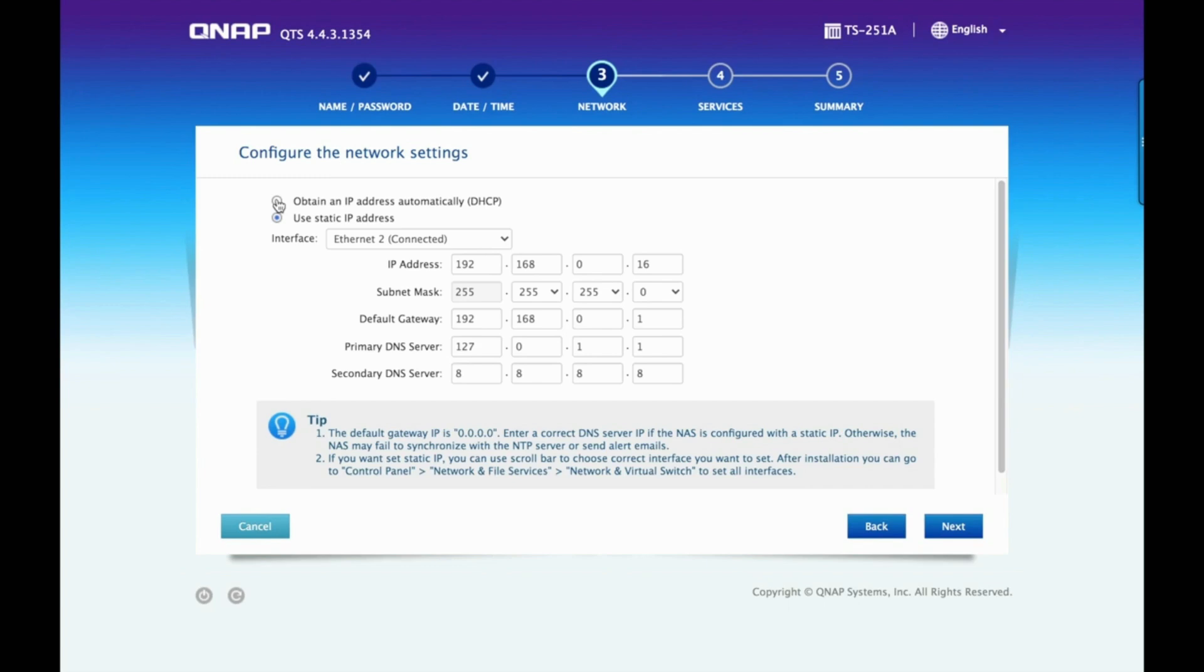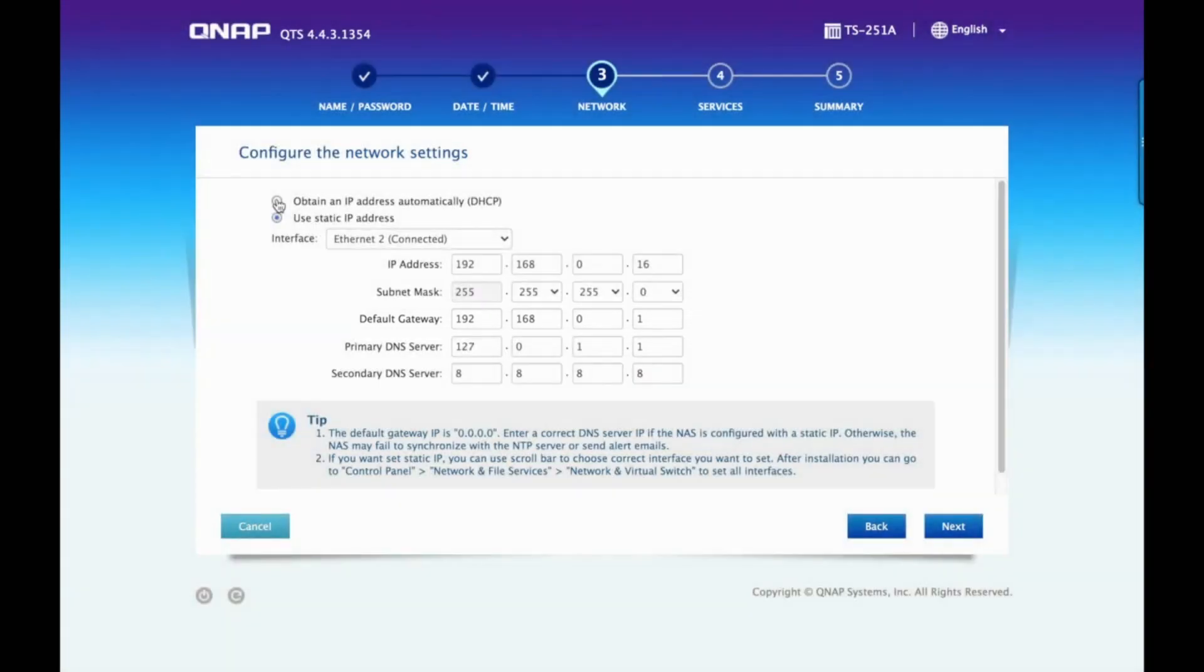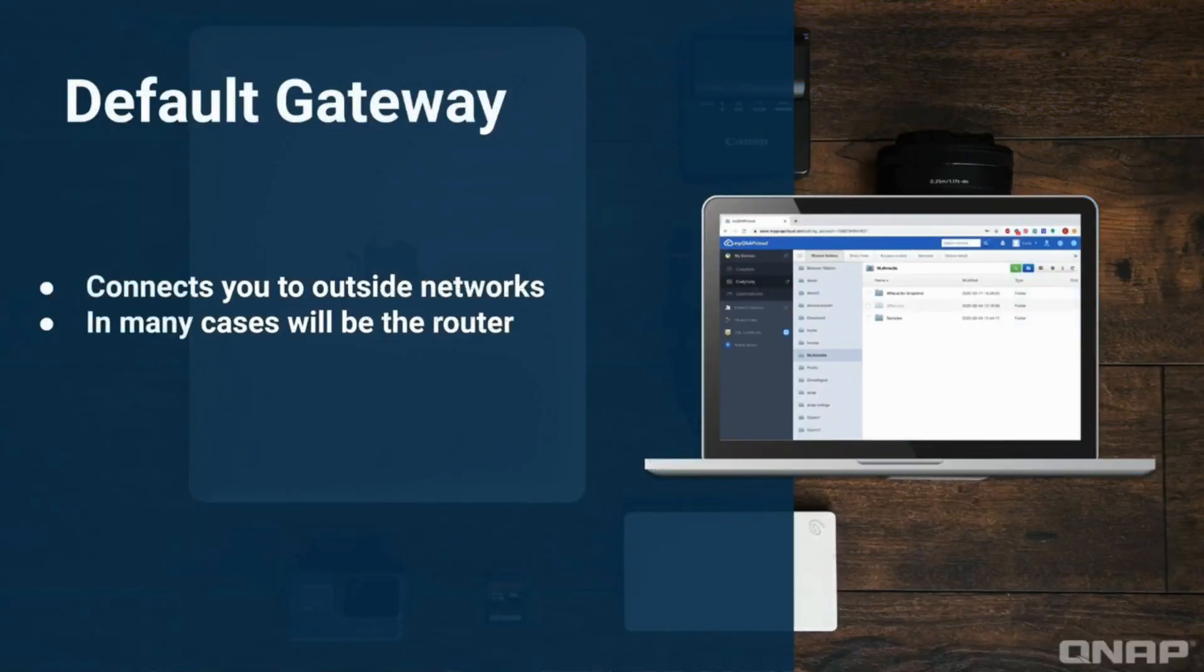You will also input the IP address of your default gateway, which in many cases, including mine, will be the router. This is the device that will facilitate connections to networks outside of my own. This is ultimately how my NAS will be able to connect to the internet.